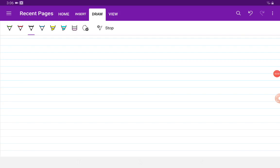Bismillah ar-Rahman ar-Rahim. We are going to talk about Ohm's law experiment.